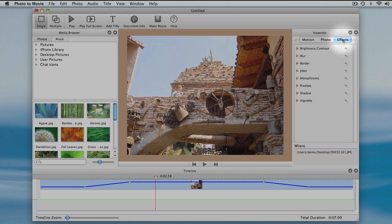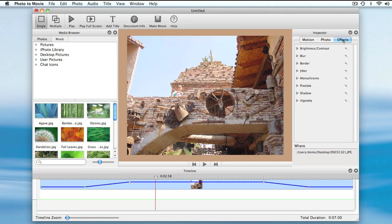Next, I switch to the effects tab, here. In the inspector, I get a list of effects.